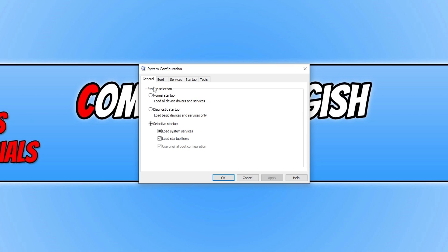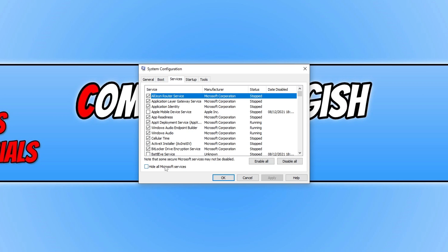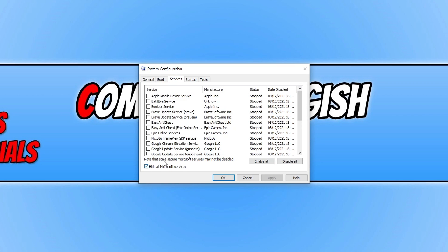In System Configuration, click on Services and tick Hide all Microsoft services. Then go through all the remaining services and untick anything you do not need launching with Windows. Press Apply and OK, restart your computer, and then launch PUBG again. Hopefully that will fix the issue, as a service launching with Windows could be causing the game not to launch.